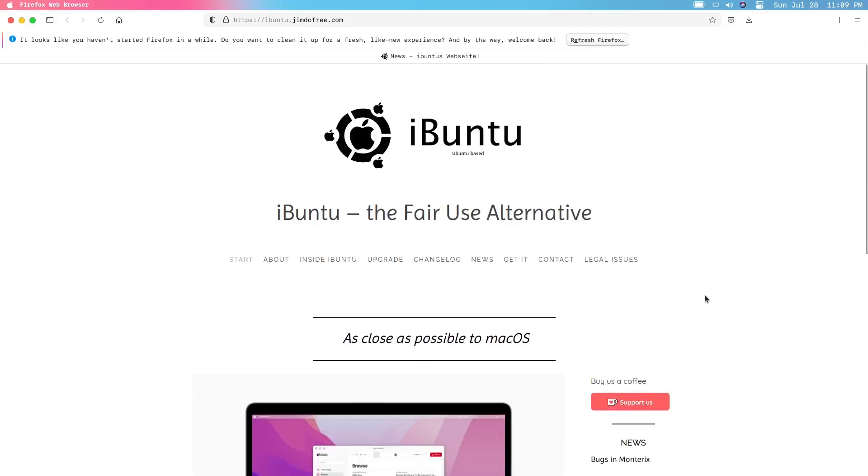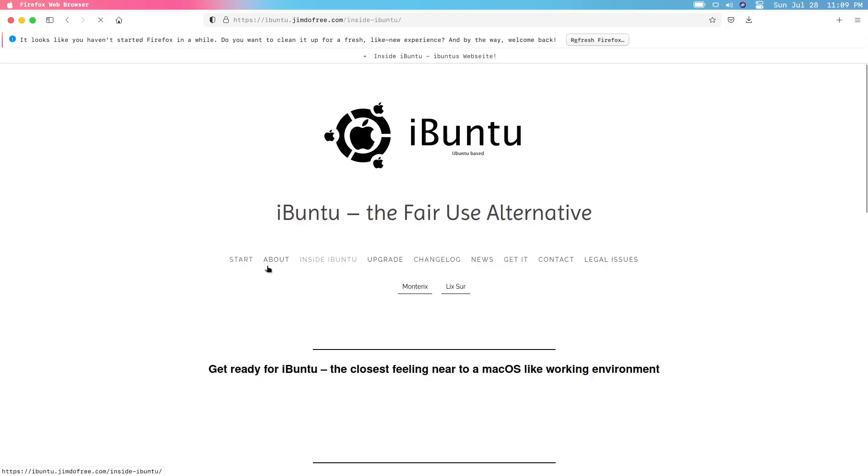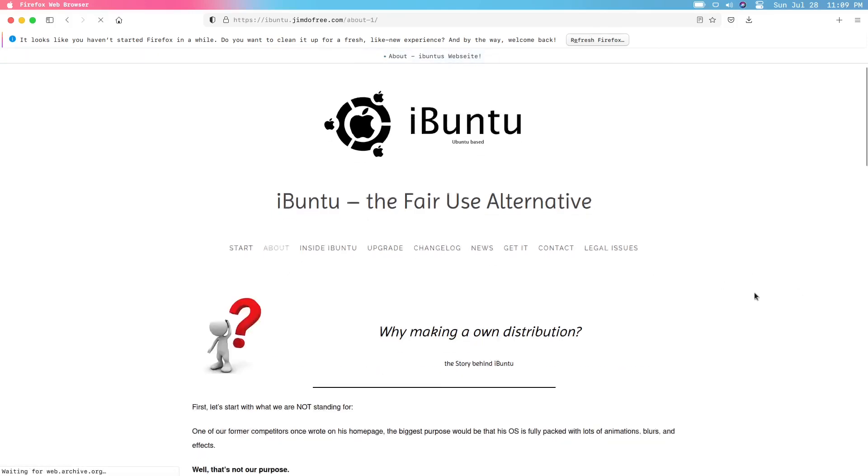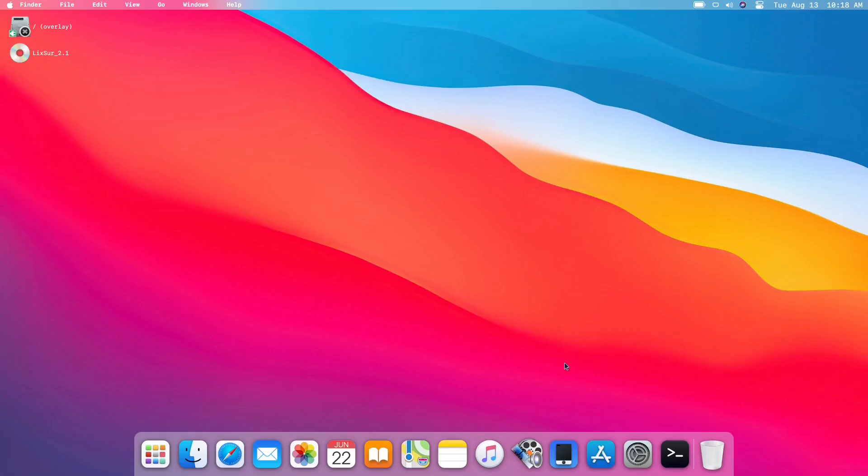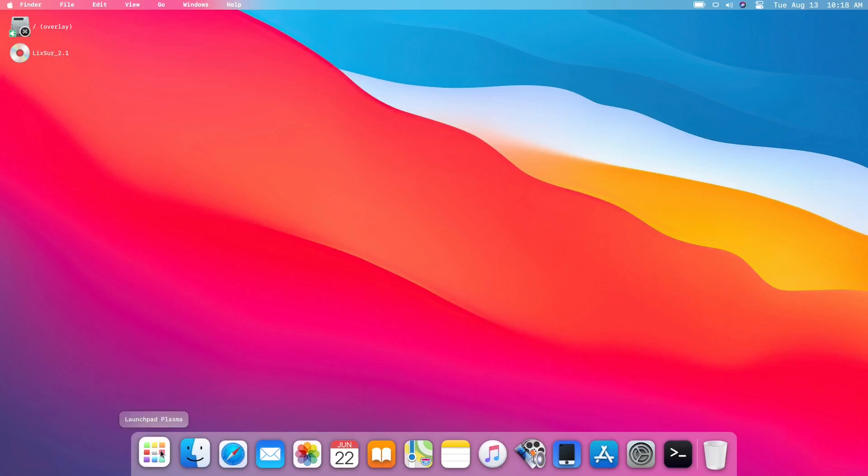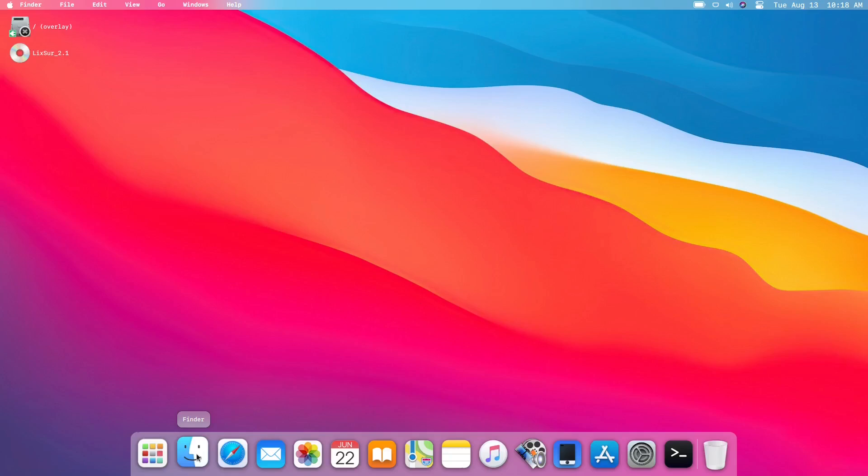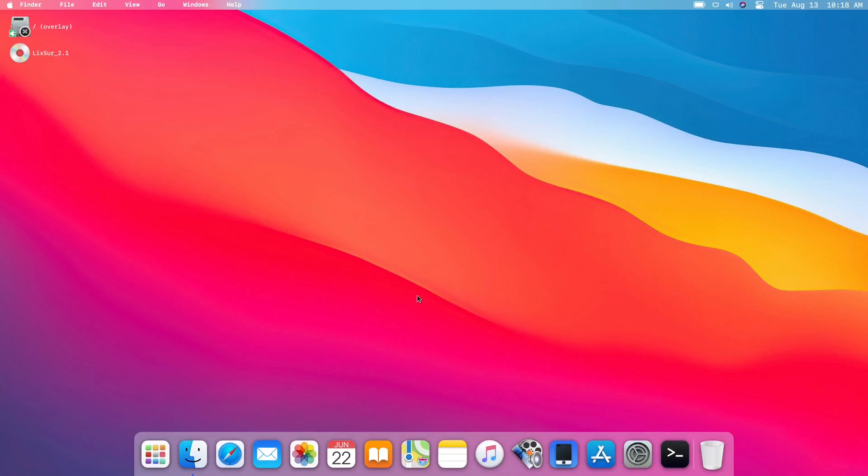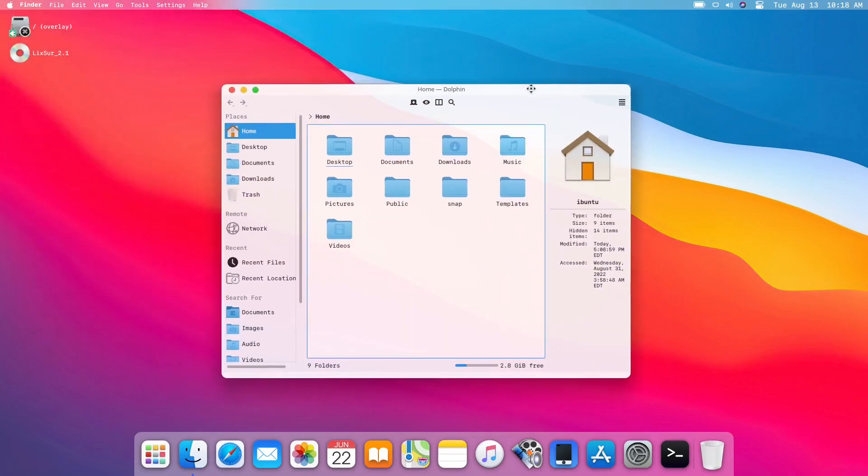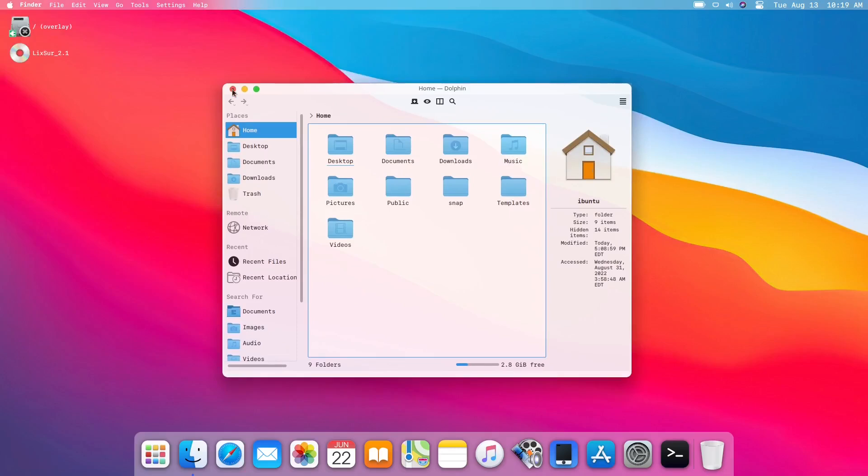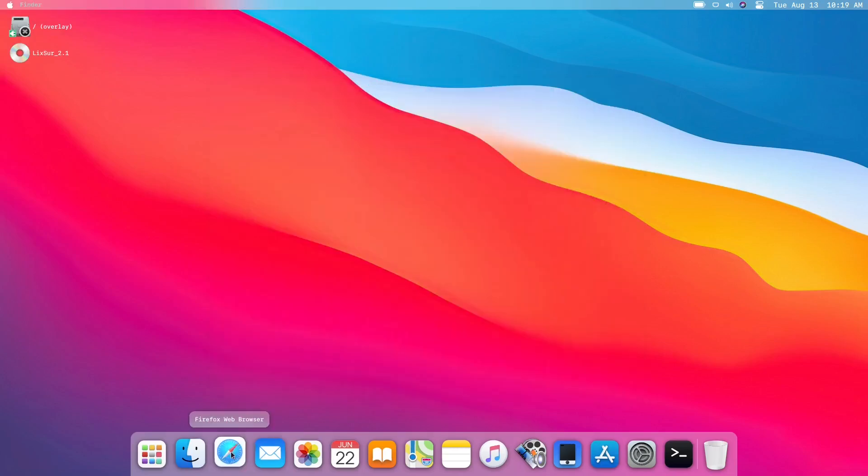So we have the dock right here with the launchpad, which is Plasma desktop environment. And of course we have the Finder, which is, let me see what is this. This is the Dolphin, it mimics the Finder. Then we have the Firefox, supposed to be Firefox, but the icon is Safari.